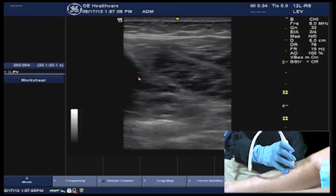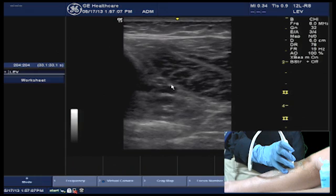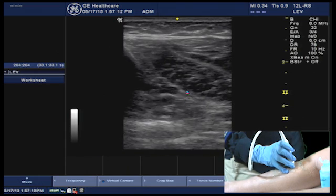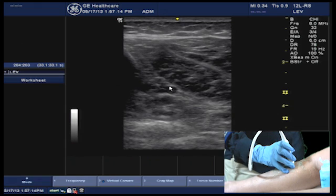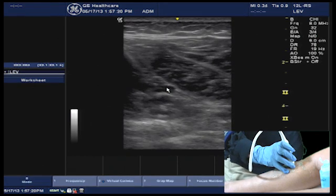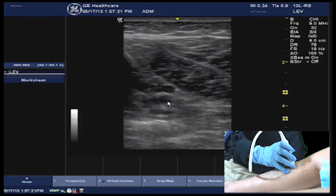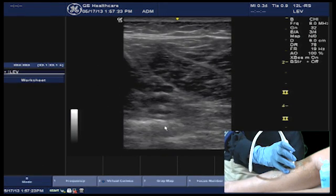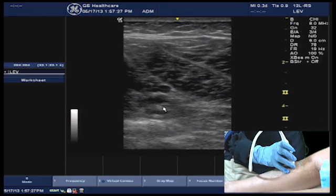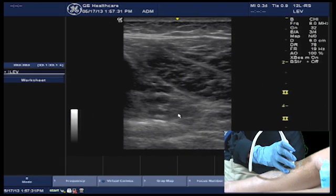The posterior tibial veins lie underneath the fascia plane, posterior to the shadow from the fibula. We see that here represented by these three circles, which represent the two posterior tibial veins and the posterior tibial artery. Directly underneath the posterior tibial veins and anterior to the fibula are three other anechoic areas which represent the peroneal veins.